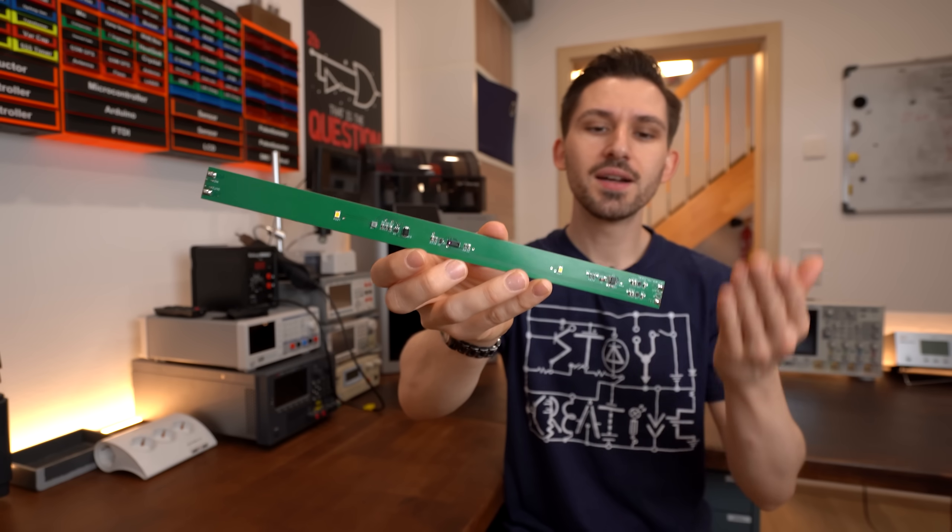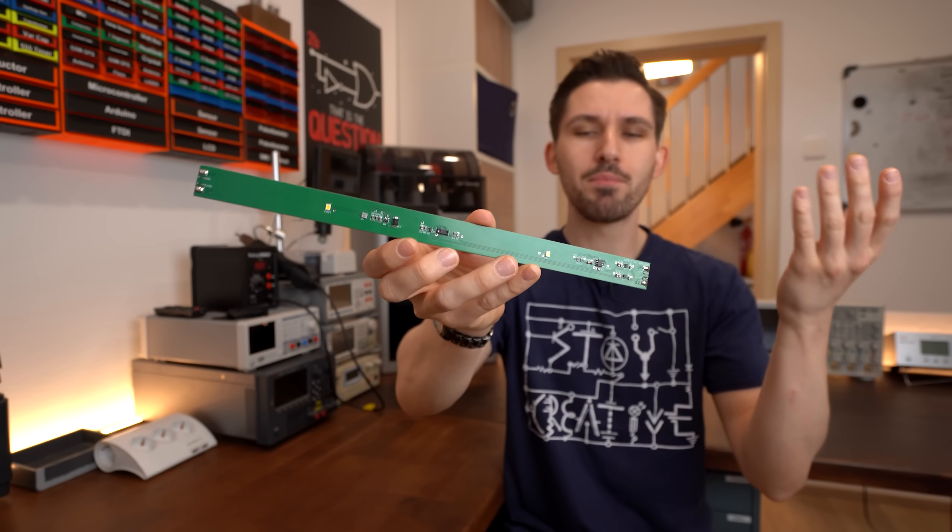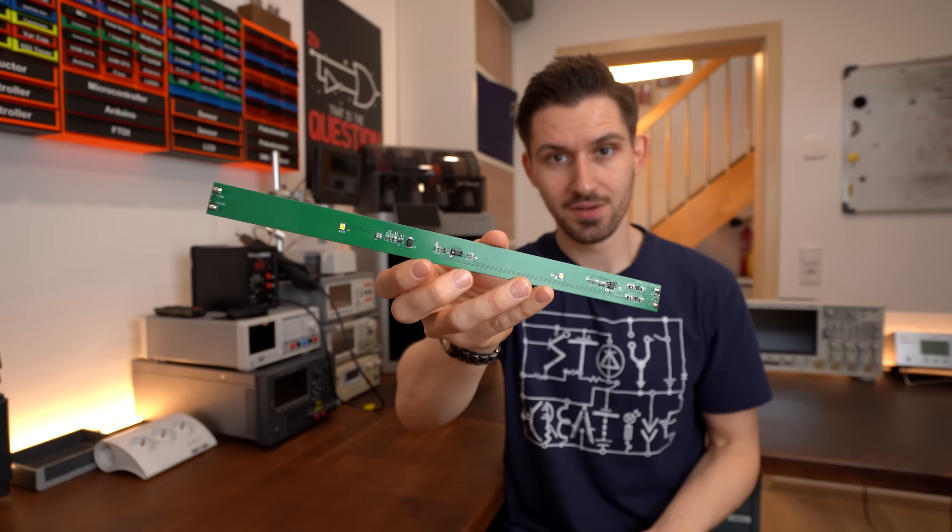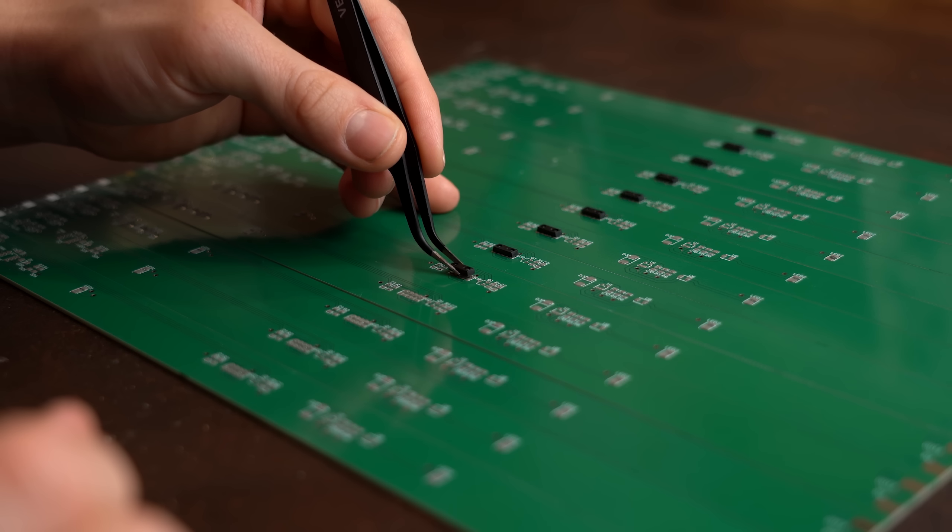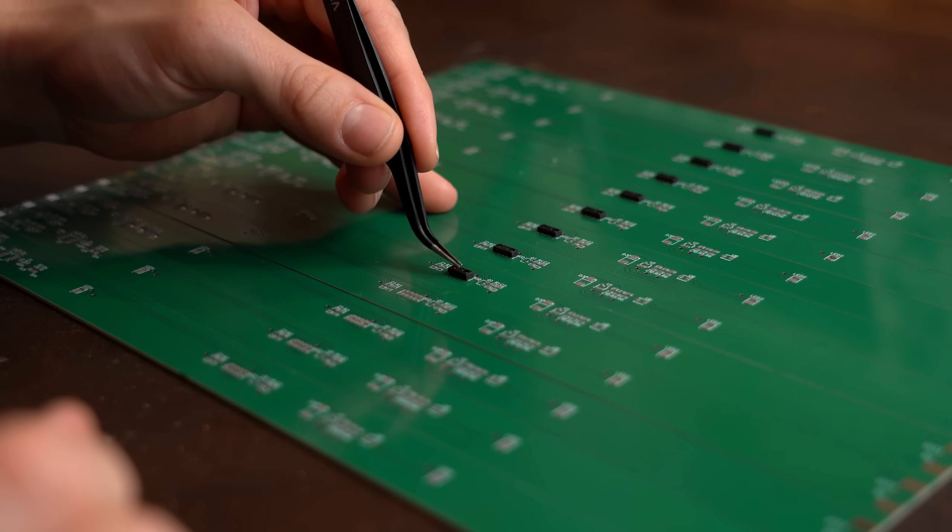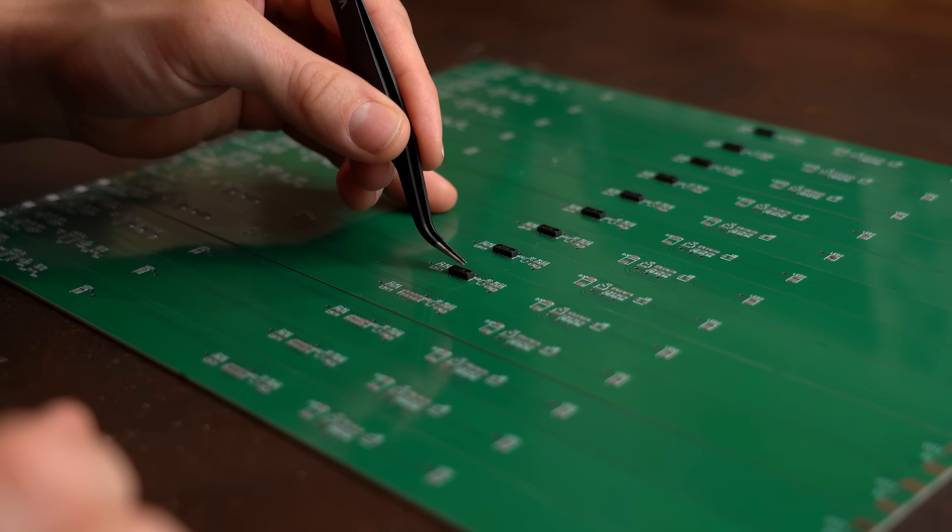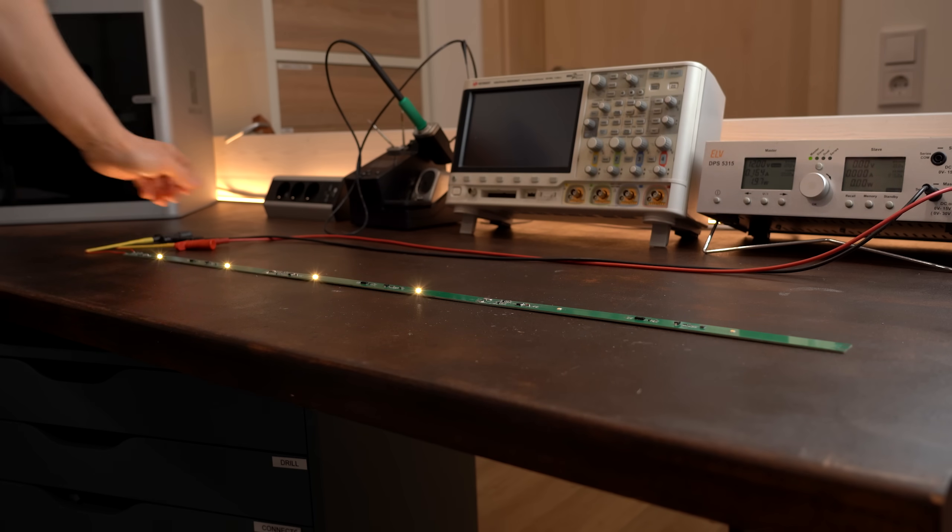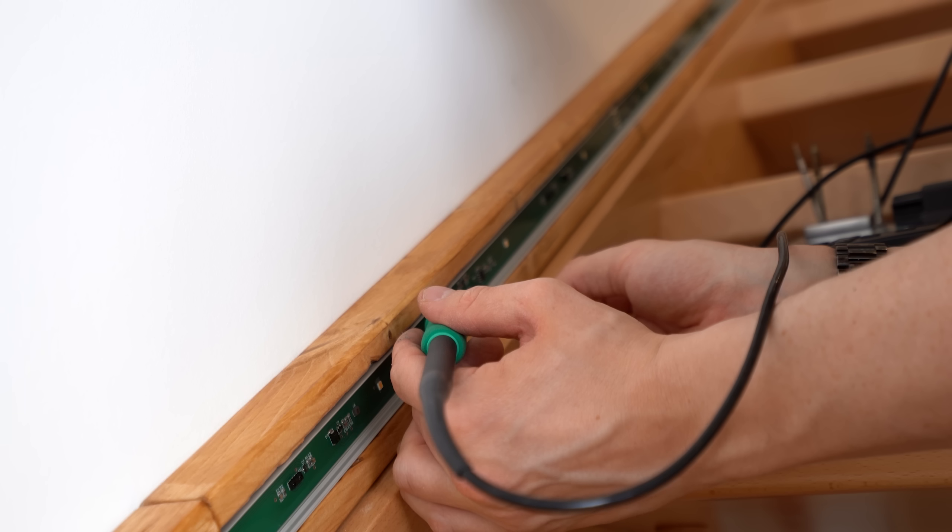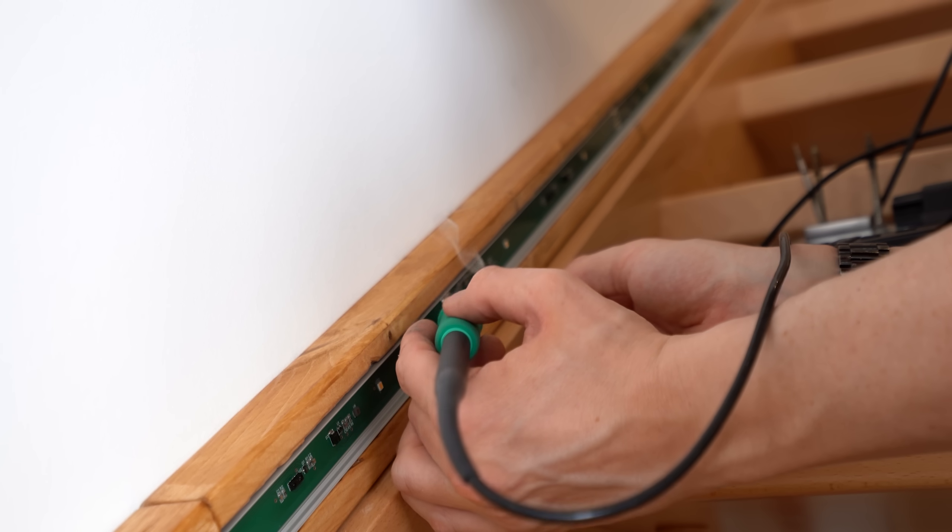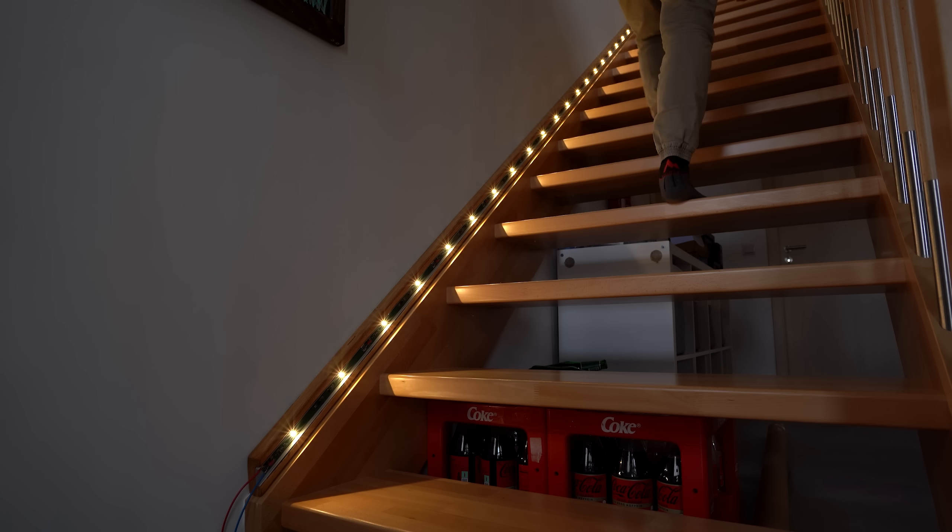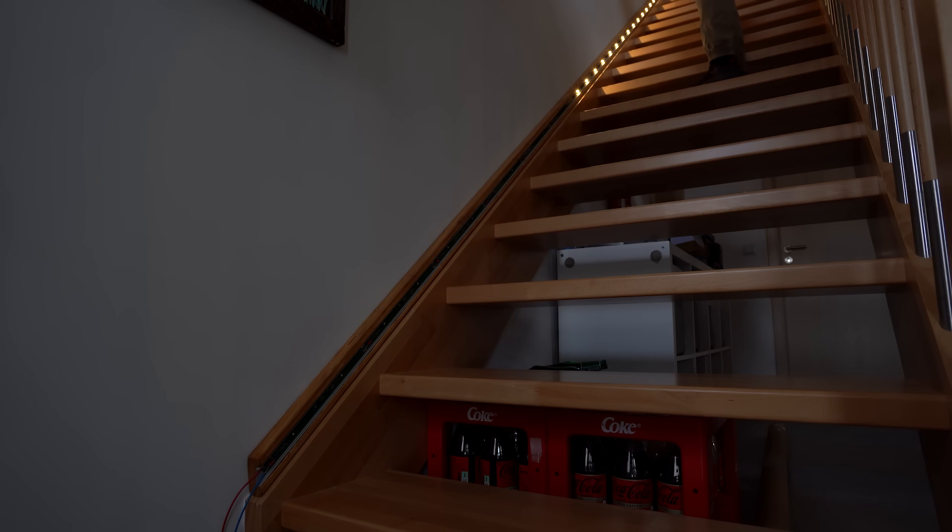In theory this was my perfect solution to the problem. And in this video I want to show you how I made them, how they worked just fine individually, and how they failed terribly at the end when I put them all together. Let's get started!